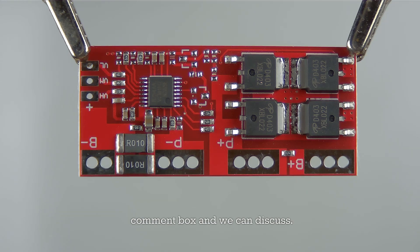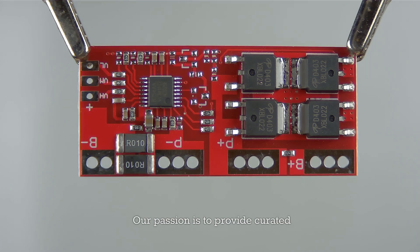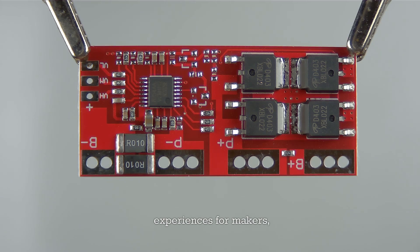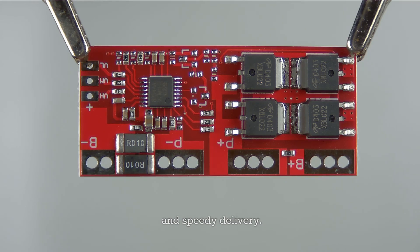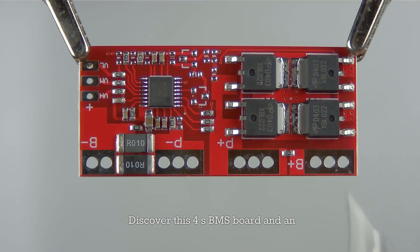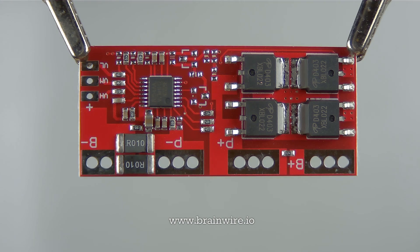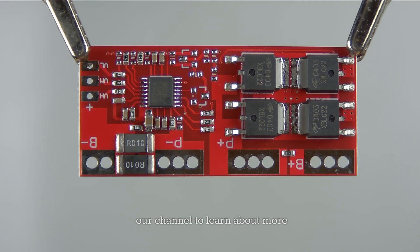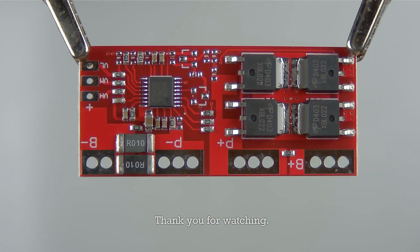Brainwire is a proud US-based electronics company located in Prescott, Arizona. Our passion is to provide curated experiences for makers, DIYers, and engineers. At Brainwire we're committed to providing top-notch customer service and speedy delivery. Discover this 4S BMS board and an array of other maker components at www.brainwire.io. Give this video a like and subscribe to our channel to learn about more interesting maker products. Thank you for watching.